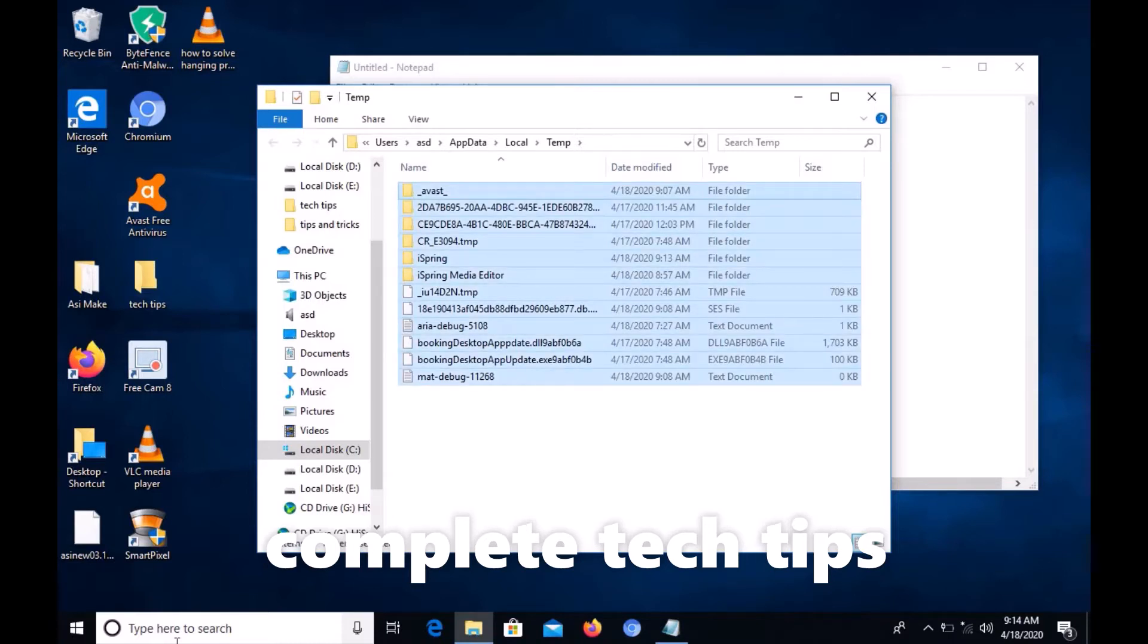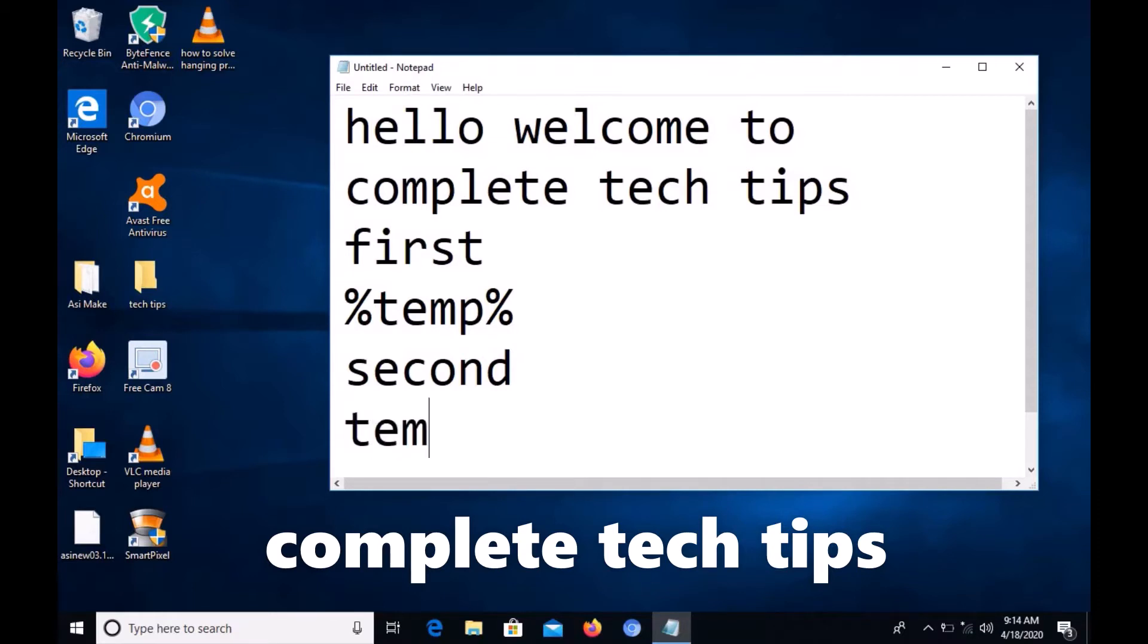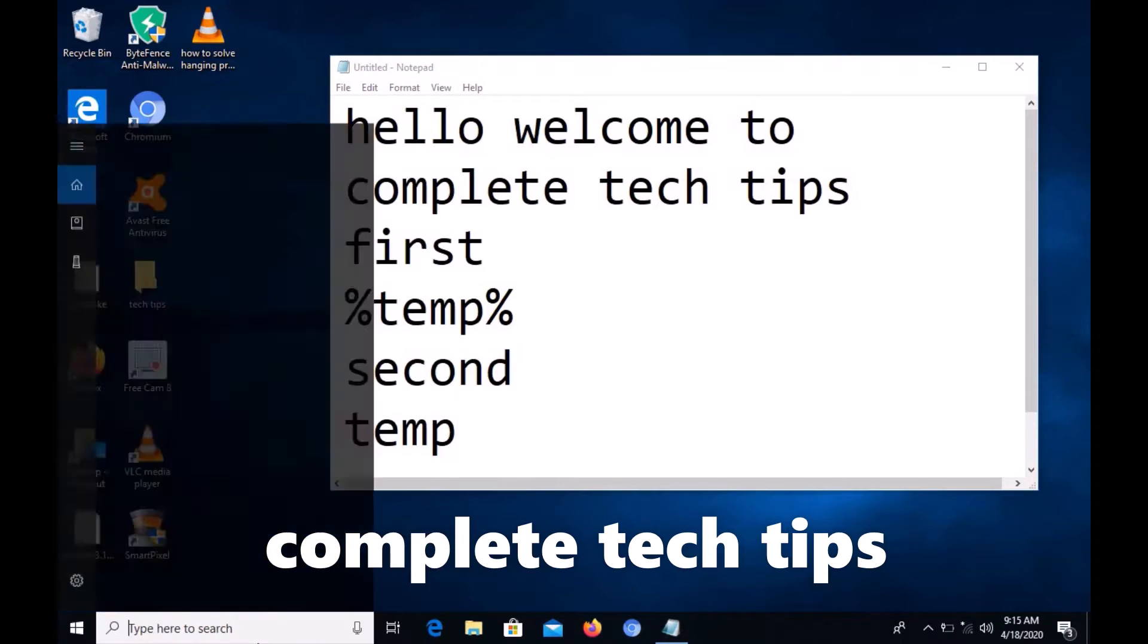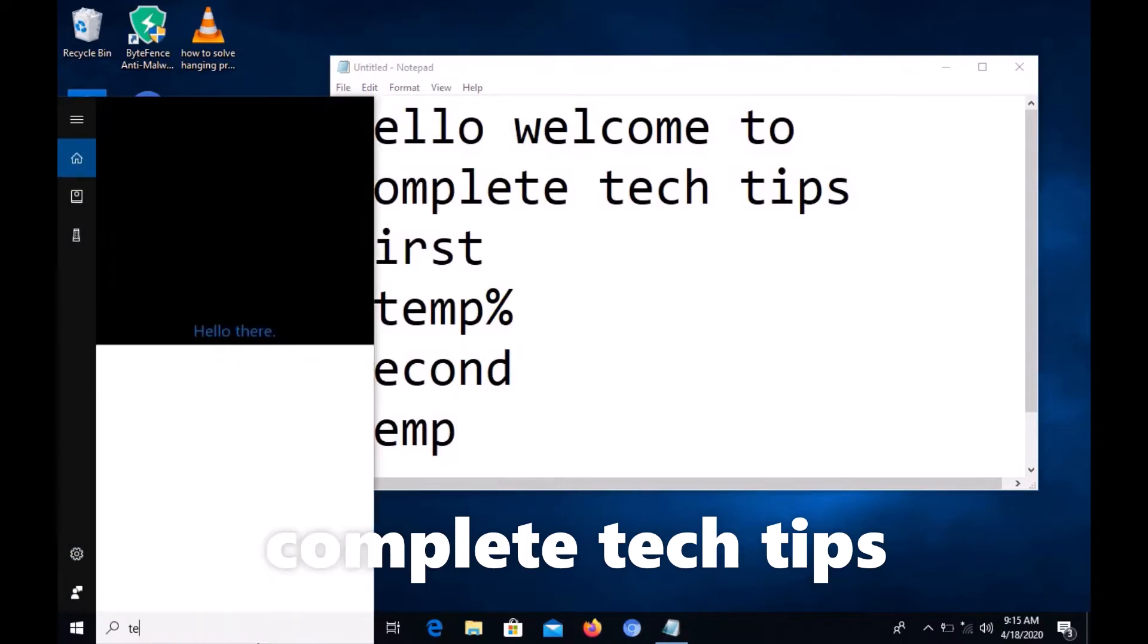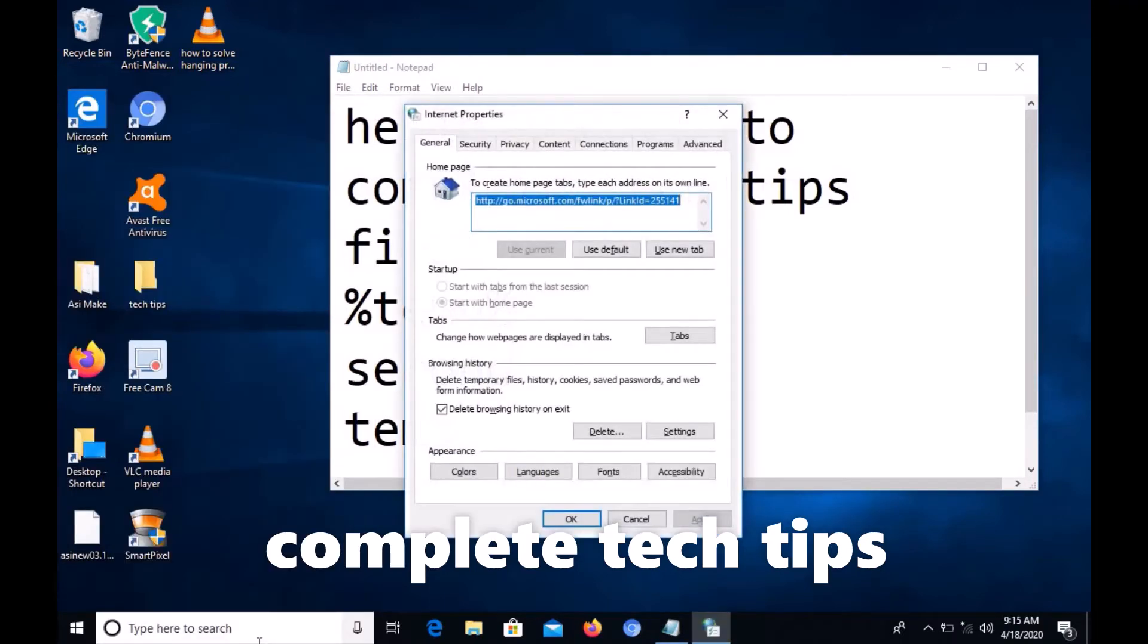The next step: second step, type temp and hit enter. You'll get one screen showing browsing history - this is the browsing history.